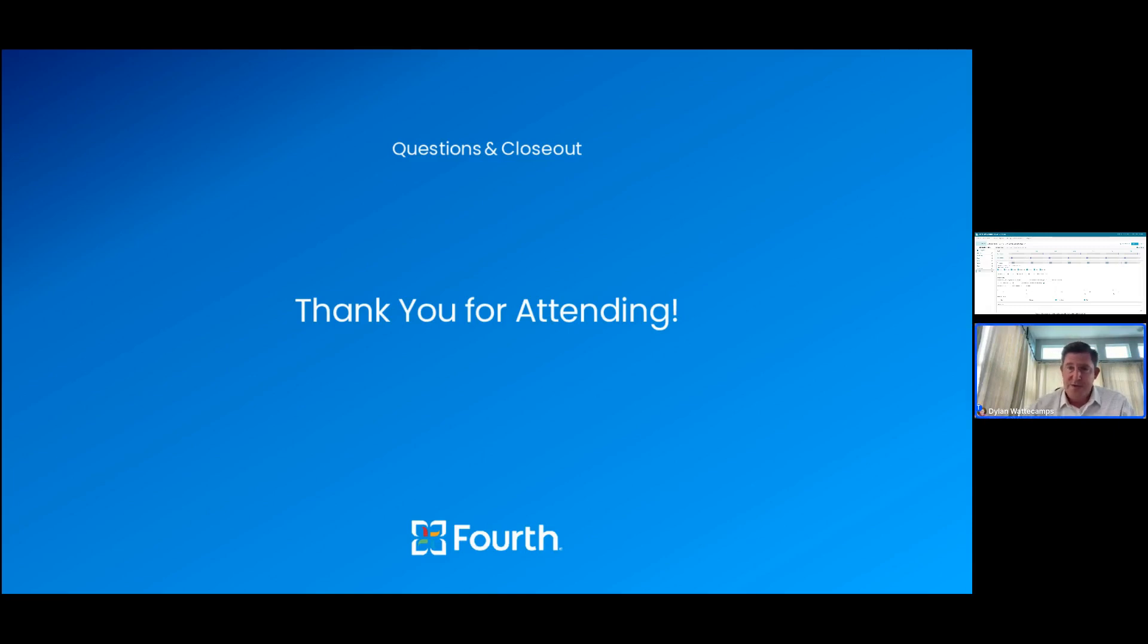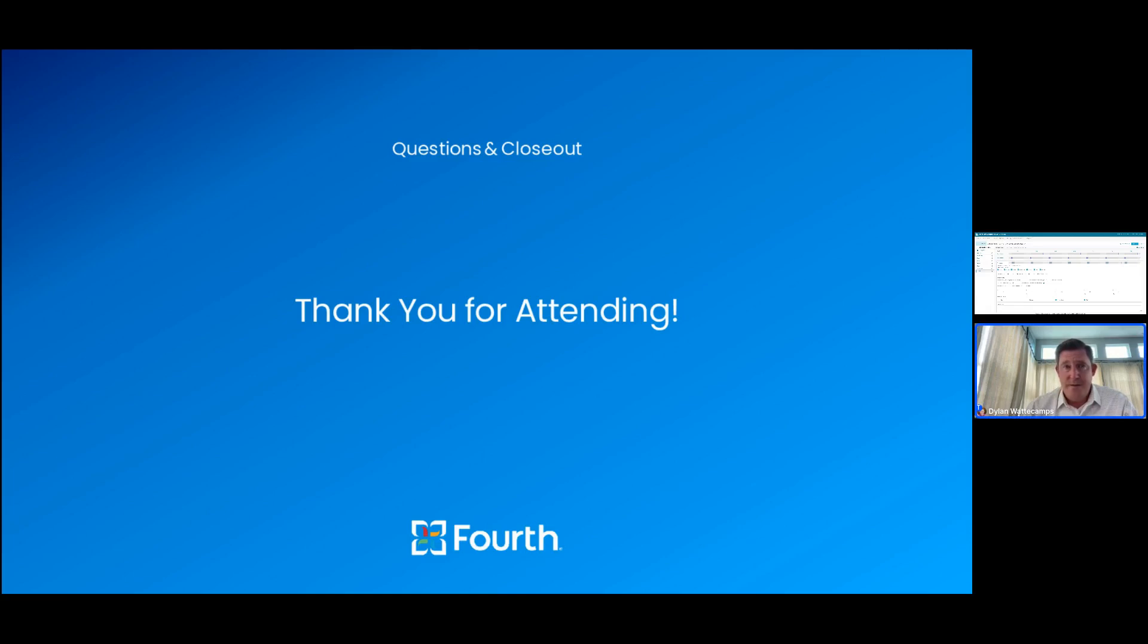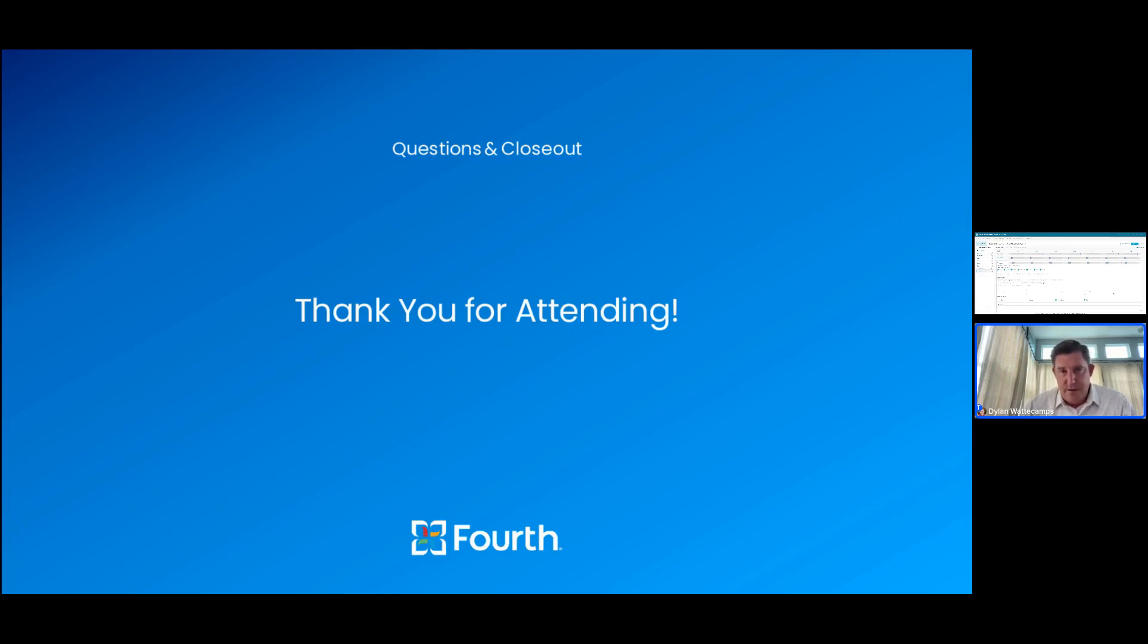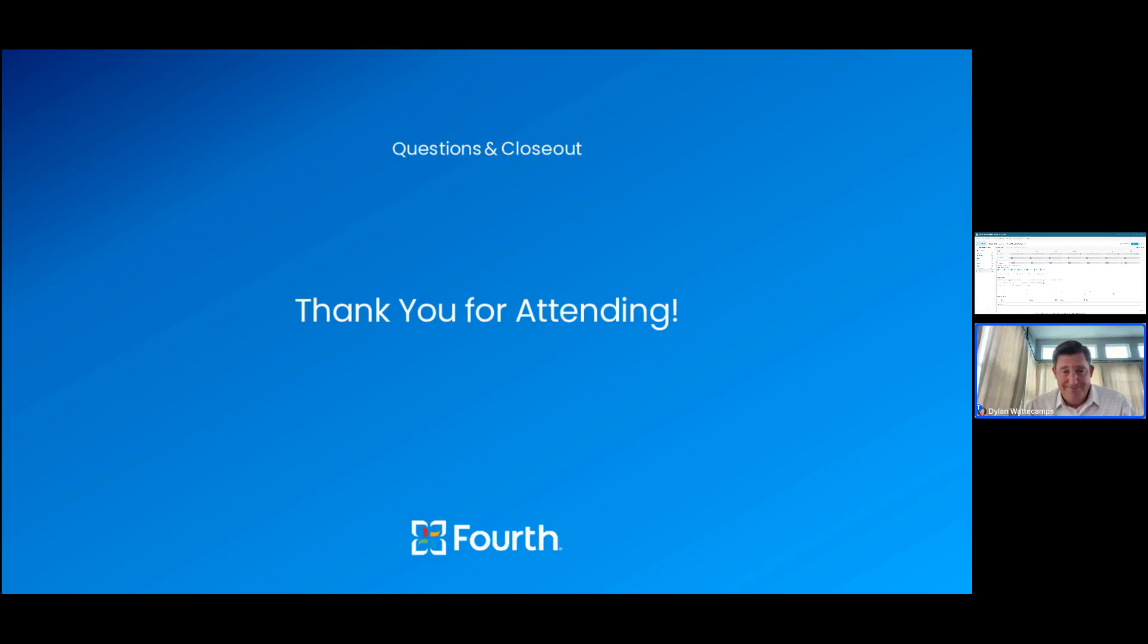If there are any additional questions, please feel free to drop those in the chat or the Q&A section, and we'll be happy to tackle those as well. Okay, it seems to have calmed down. So I want to thank you all again for your time and attention today. I very much look forward to speaking with each of you more about how we can improve your operations through software and through consulting support. And until then, I hope you have a great afternoon and great service for today, and we'll talk to you then. Bye, everybody.